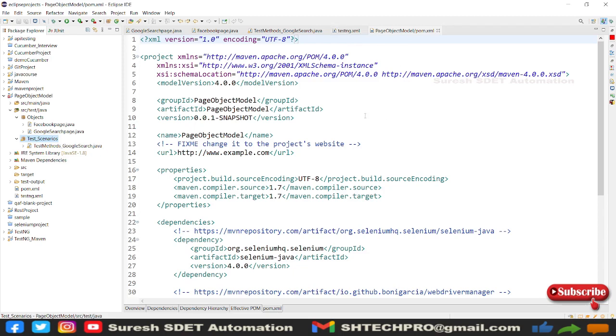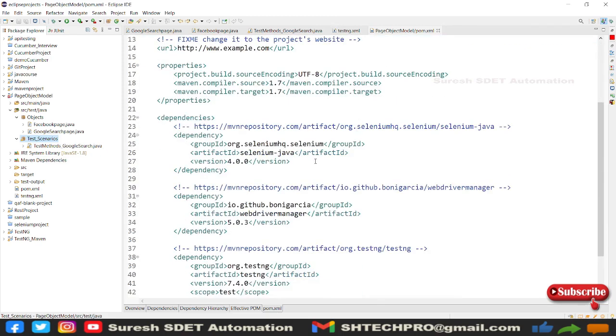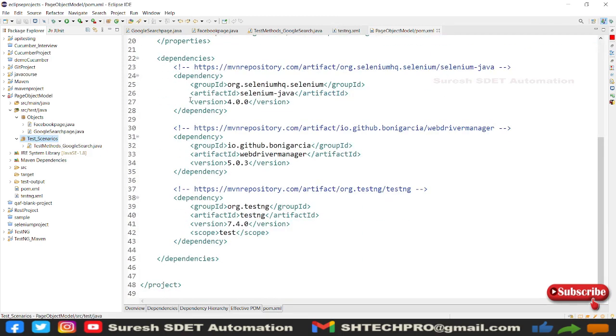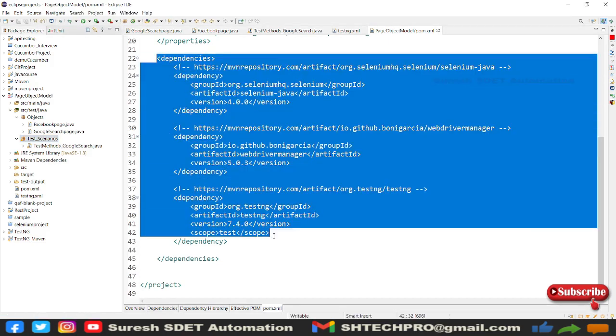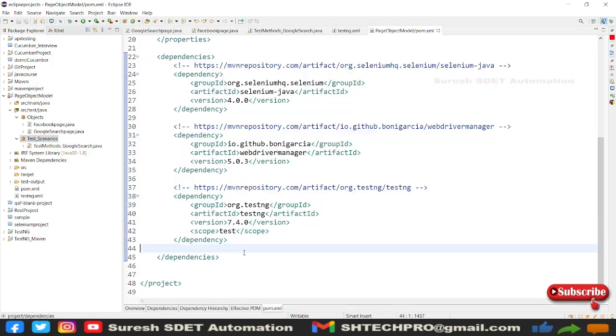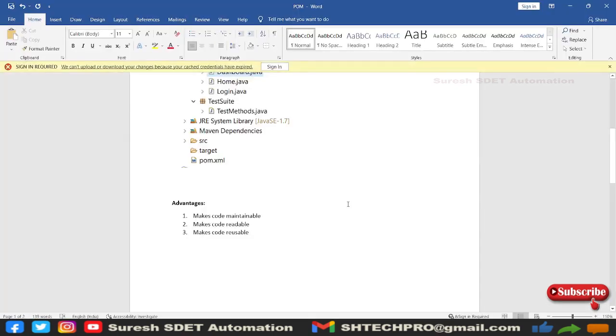Now in the POM.xml we have dependencies so far we have used, but now we need some extra build plugins to be added. I have all the build plugins handy so I will share all the plugins in the description box.